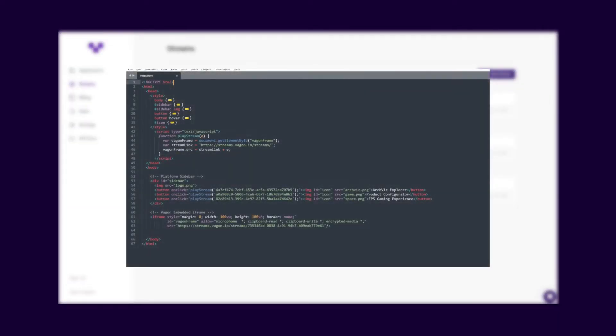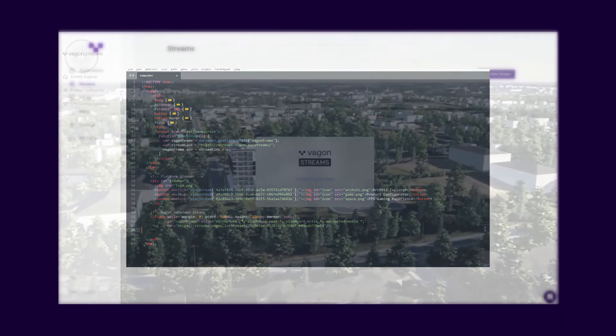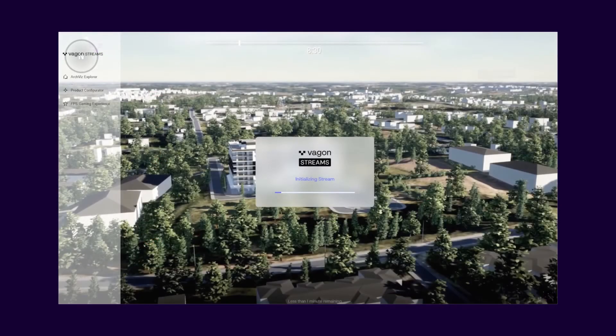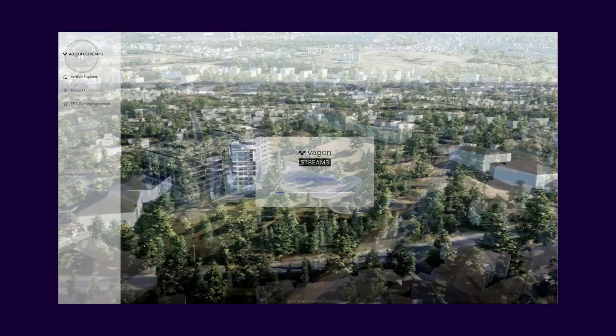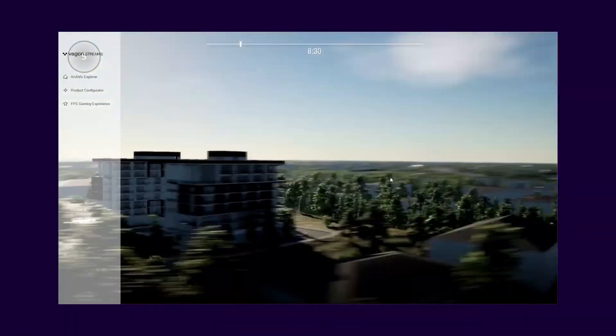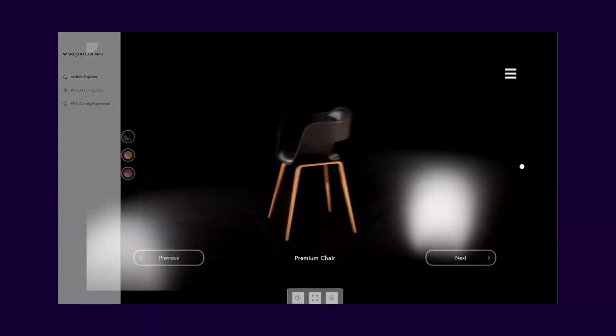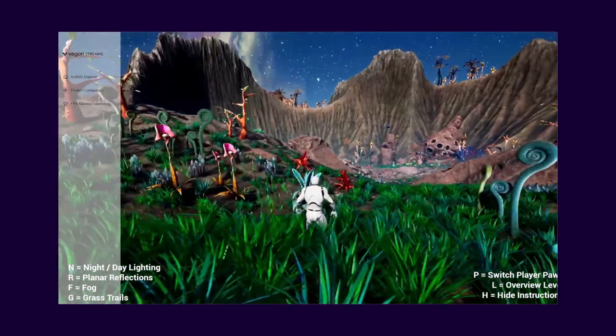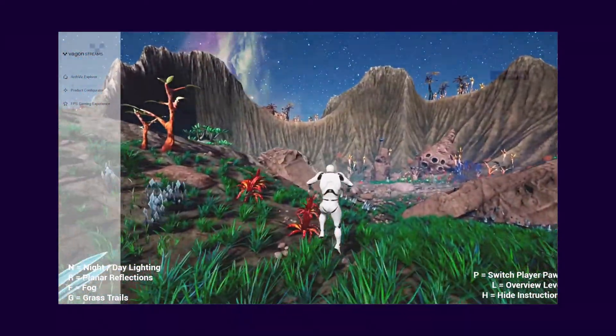Let's look at an example together to see how easy it is. We created a mini-website which users can switch between different applications, and we just added the Wagon Streams iFrame code snippet. That's it. Our web page is ready to go. Users will now switch between streams any time they want.